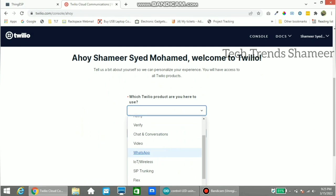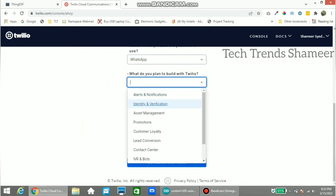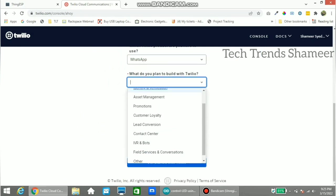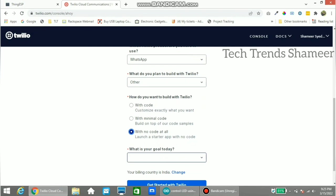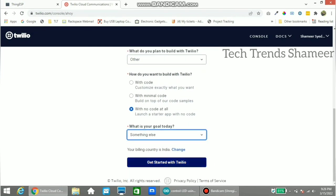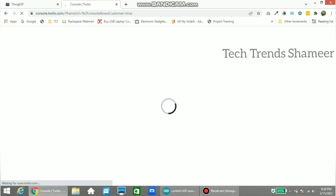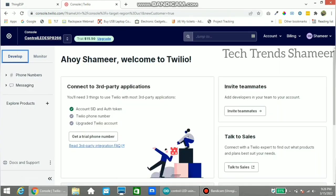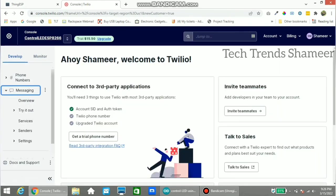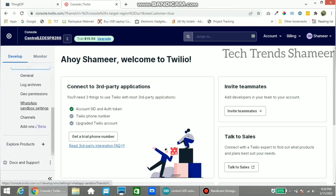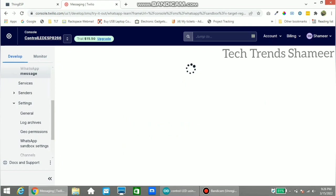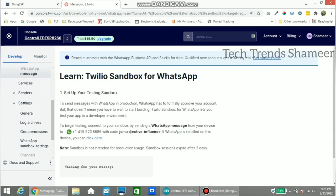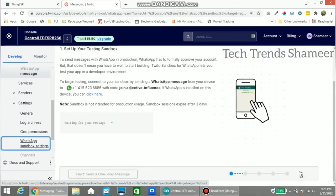Now here we need to select WhatsApp, then choose Other. Go to the Messaging option and click Settings. Click on WhatsApp Sandbox Settings, then click Agree and click Confirm. Again click on WhatsApp Sandbox Settings.